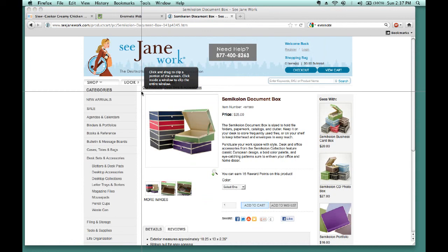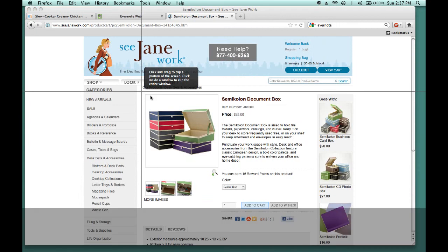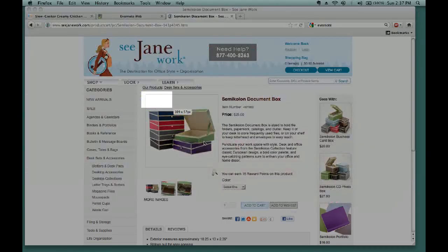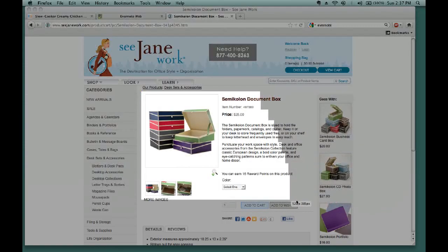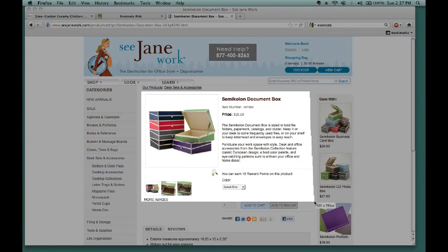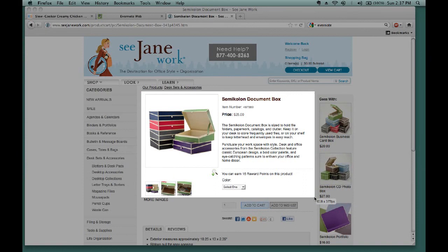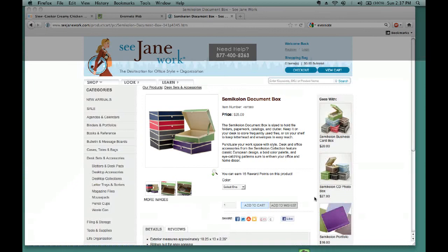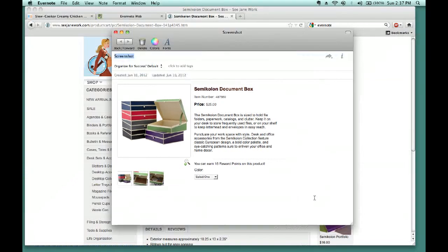Click down on the mouse, and hold the mouse down as I highlight this particular item. Then once I've highlighted what I want to clip, I release the mouse, and it will automatically add it as a new note.